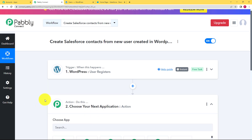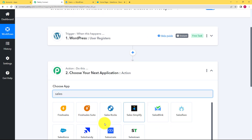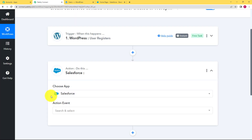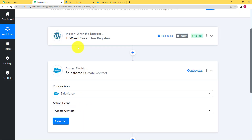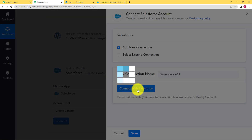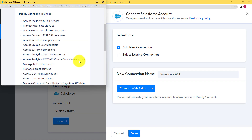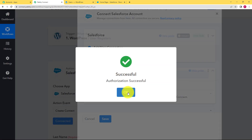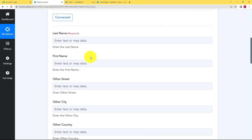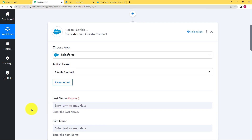Now it is time to choose our action application. Our action application is Salesforce and we are going to choose the event to 'Create a New Contact'. We will use the information received in Pabbly Connect to create that new contact. Click on 'Connect', then 'Add New Connection' and connect with Salesforce. You just have to provide access to Pabbly Connect and it will be connected — Pabbly Connect is 100% safe. Now many empty fields have appeared which you have to fill using the data you received, and this process is called mapping.